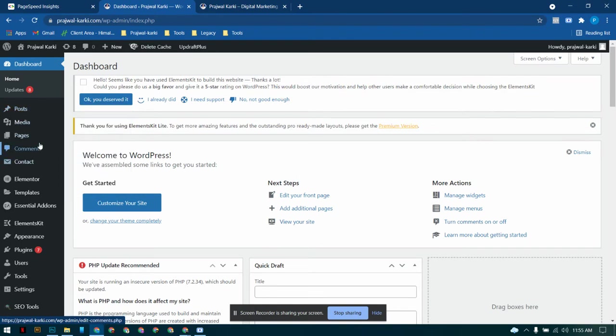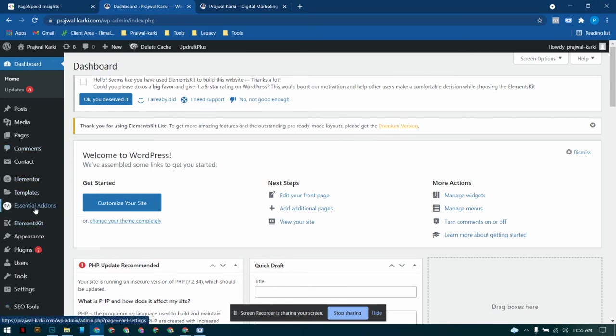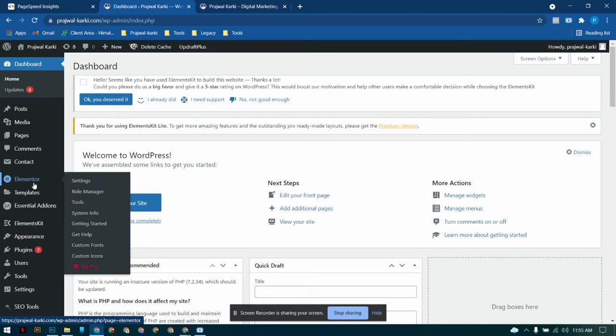Let's head over to the dashboard. Most of the people who are using Elementor for building the website must be using some additional plugins from Elementor like Essential Add-ons, Elements Kit, and whenever we use multiple plugins the functionality is somehow compromised - the page speed is compromised.